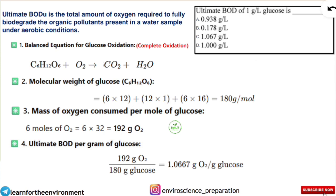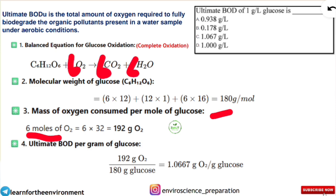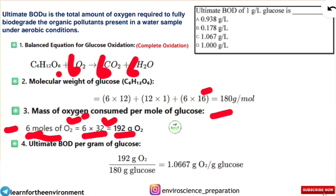Step 3 is the mass of oxygen consumed per mole of glucose. From the balanced equation, 6 moles of O2 are required to oxidize glucose. Here it is O2, not just O — be careful. The atomic weight of O is 16, so O2 = 16×2 = 32 g/mol. Therefore, 6 moles × 32 = 192 grams of oxygen consumed per mole of glucose.